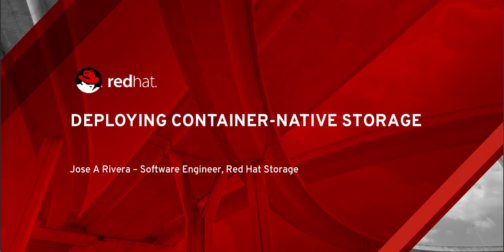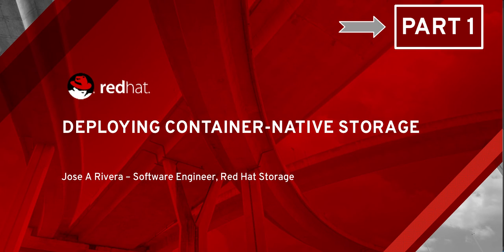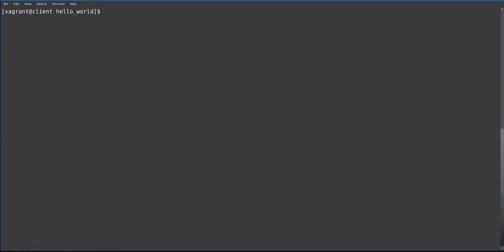Welcome back. In this video, we'll be covering the use of dynamically provisioned GlusterFS volumes from an OpenShift application. If you haven't seen the first part where we deploy container-native storage onto our OpenShift cluster, please click here to view that video.